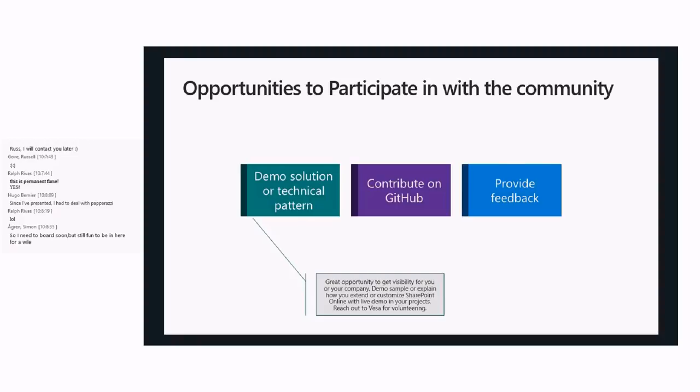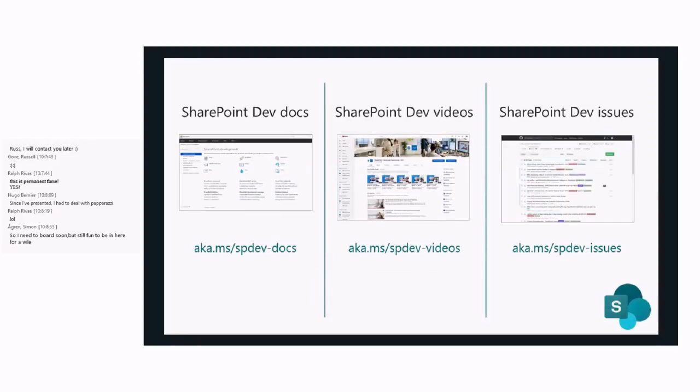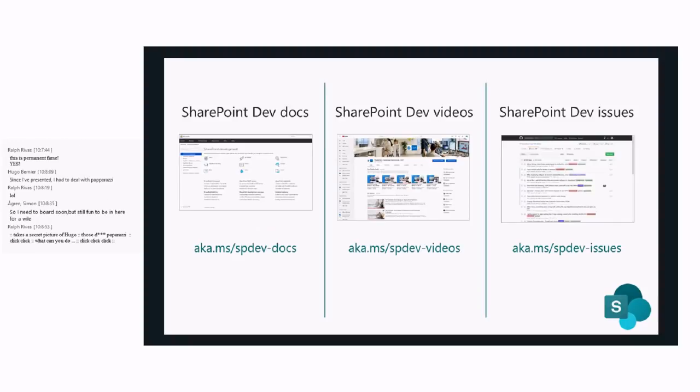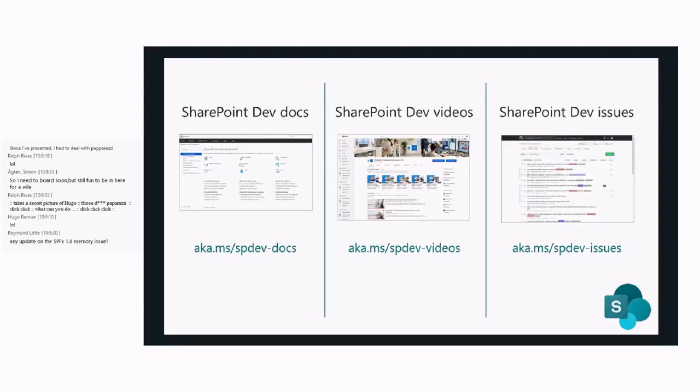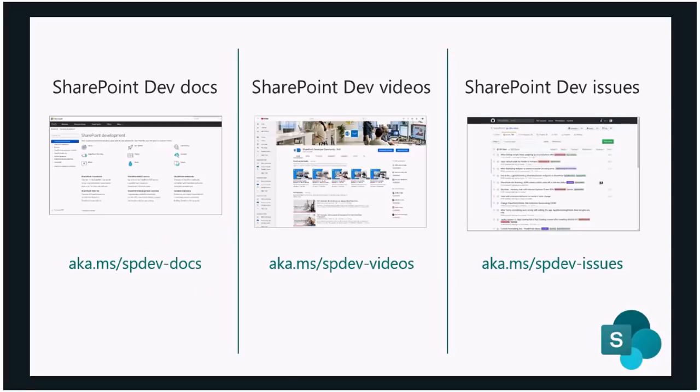Just a reminder on the URLs: AKA.MS/SPDev-Docs for our documentation, AKA.MS/SPDev-Videos where all the recordings are available typically 24 hours after the sessions, and SharePoint Dev Issues AKA.MS/SPDev-IssueList. If you're running into any technical issues related to SharePoint on-prem or SharePoint Online, let us know. It's better to add an entry on the issue list and then ping us on social media.